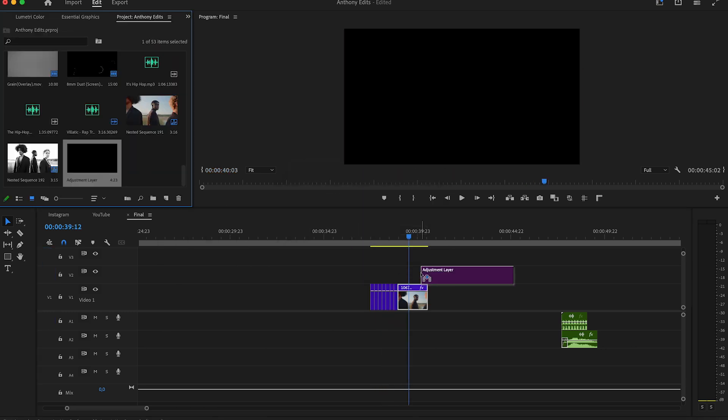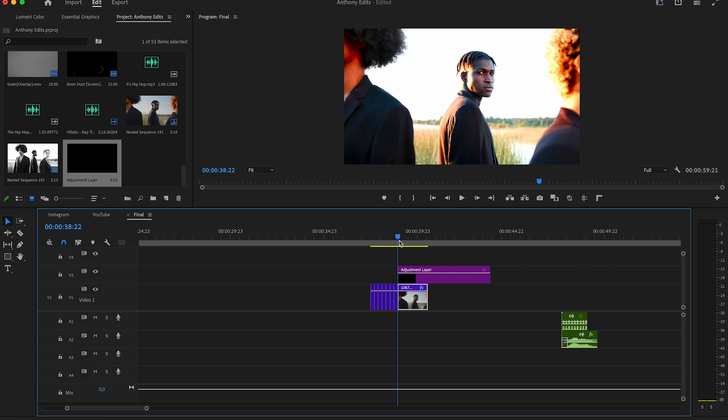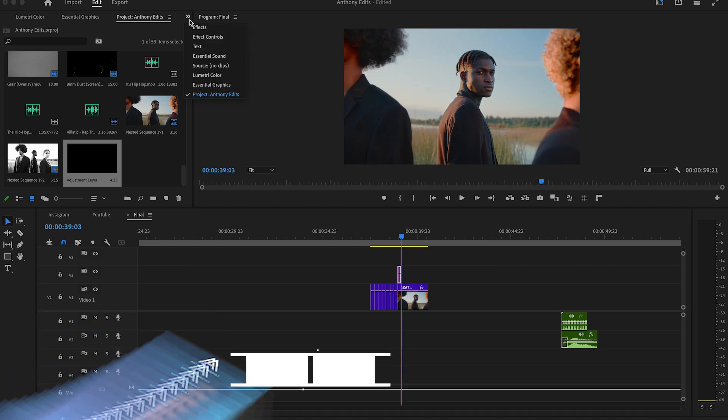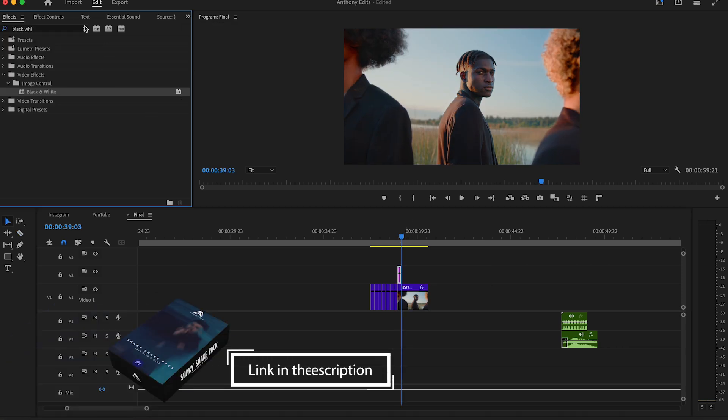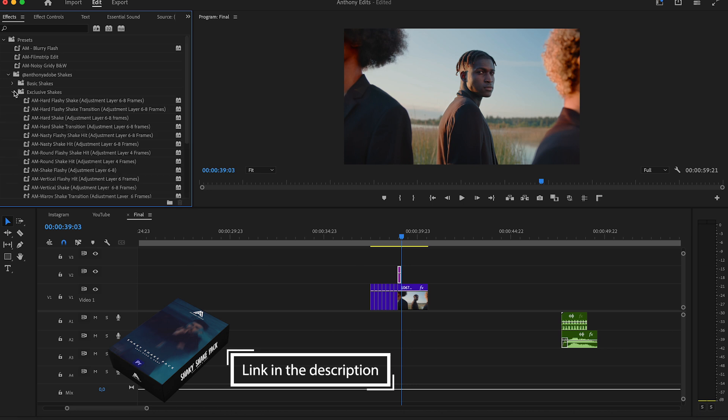Now create an adjustment layer and drag it on the timeline with six frames length. Now we will add a nice and simple shake effect. You can find the shake effect in the description.